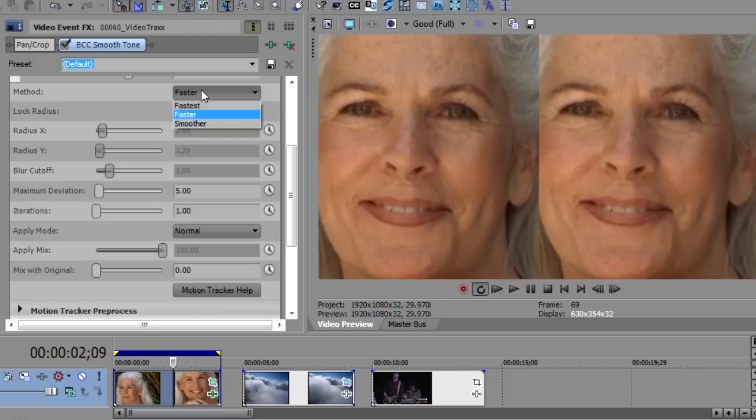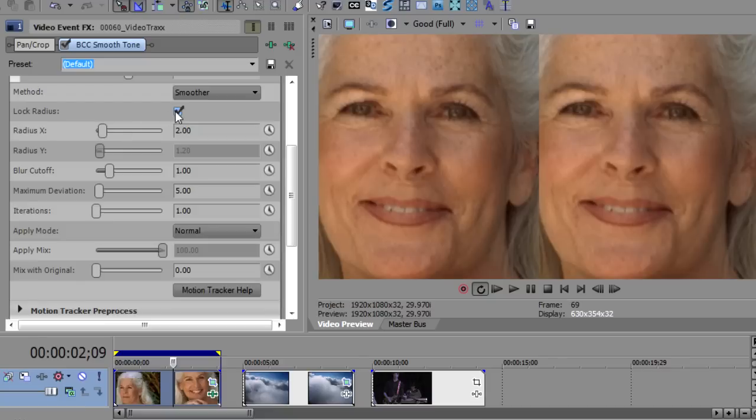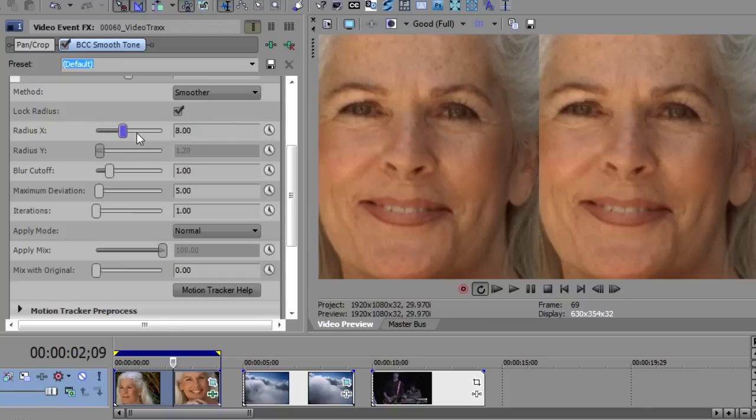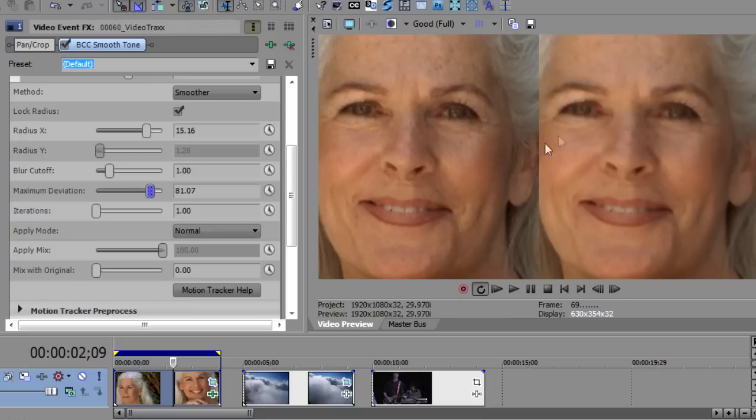The first thing is the method. There are two methods, fastest and faster, which gray out some of the controls. So I want to start with Smoother because this opens up the controls. The radius here, first there's a lock radius. So you can have the X and Y radius be different. Usually you want to use the same radius. The radius is the number of pixels that will be affected by this blur. So the greater the radius, the bigger the blur. You'll notice there's not much change as I increase this radius because the radius is tied to this maximum deviation.